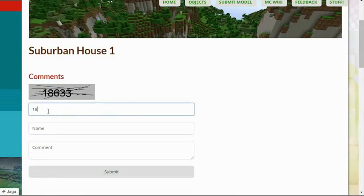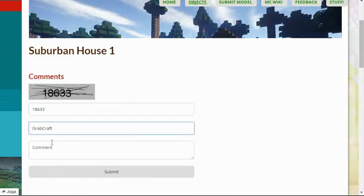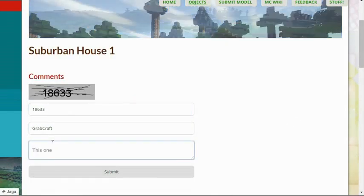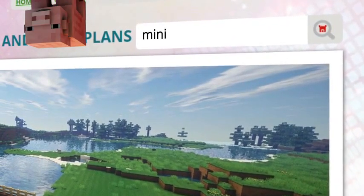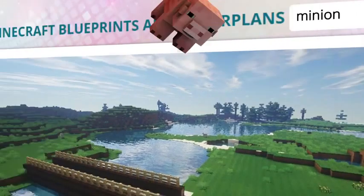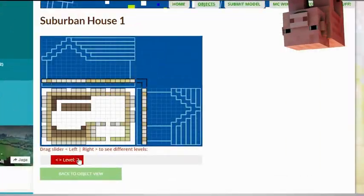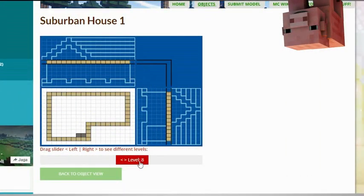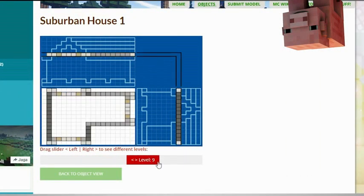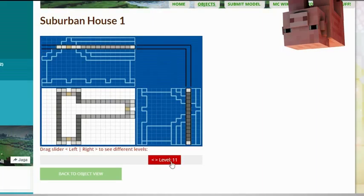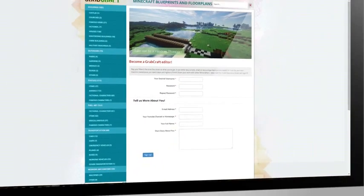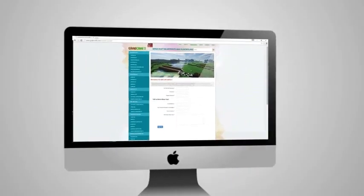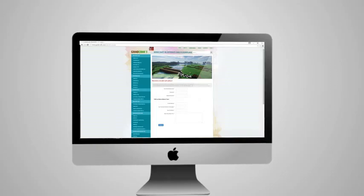Comment and rate the best of the best or your least favorite objects. Use the search bar to find your favorite characters or famous houses. Check out the layers of the objects and scroll over to see the materials you need. Or sign up as an editor and share the floor plans of your masterpieces.